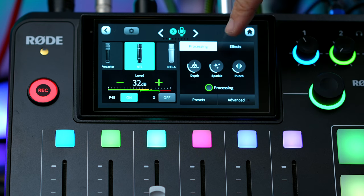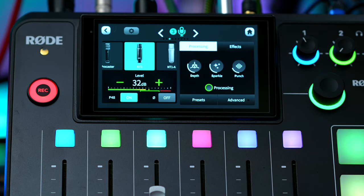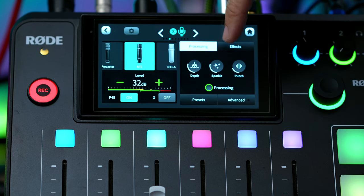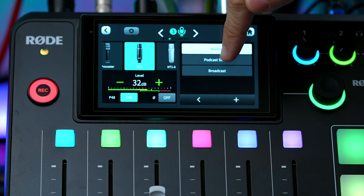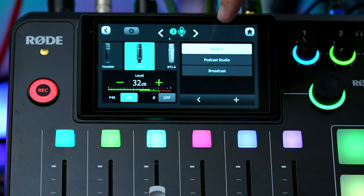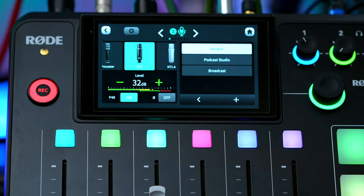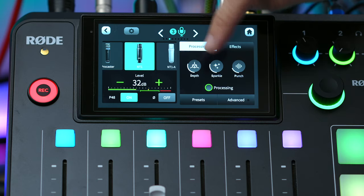By default, the RODECaster does enable some basic processing, which you can turn on or off. And if you tap over to the preset section, you'll notice that sometimes it starts by enabling podcast studio as a default preset. I would recommend switching to neutral, so that way you get a more neutral sound on your microphone to start with, and then you can adjust from there.